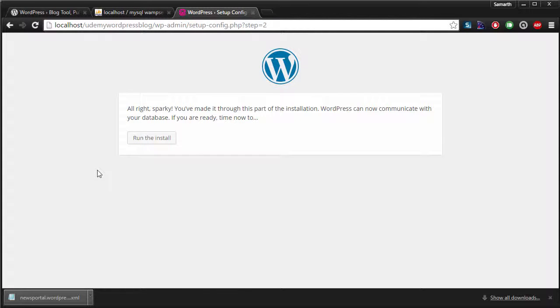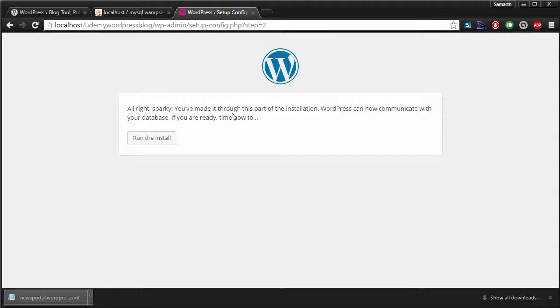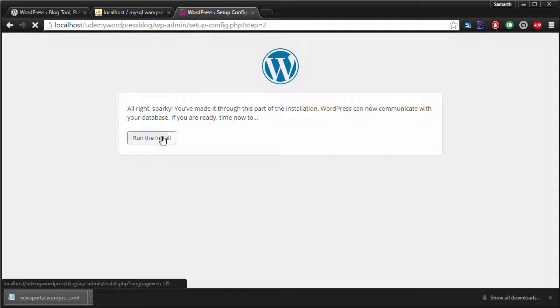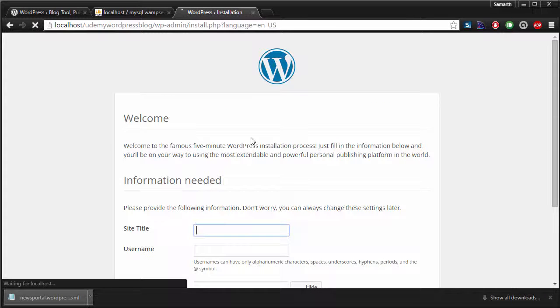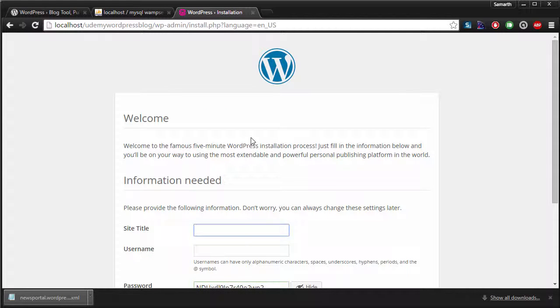If everything works fine, this screen is what you will see. It's going to tell you that the database credentials that we entered were OK and now it's going to communicate with the database. Hit run the install button. And now it will create the tables inside the WordPress database that we pointed it to.